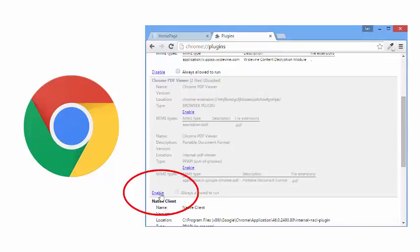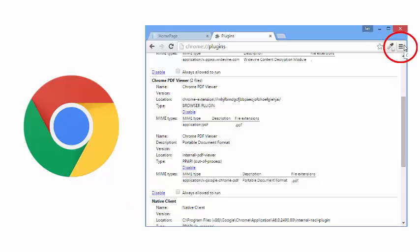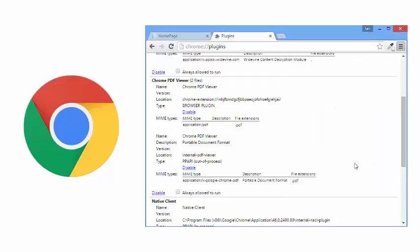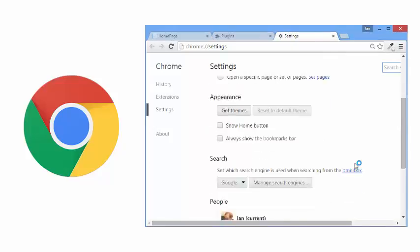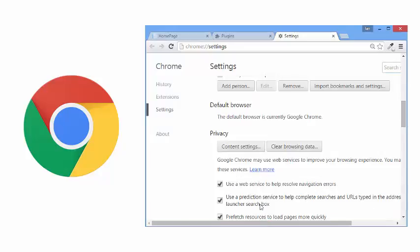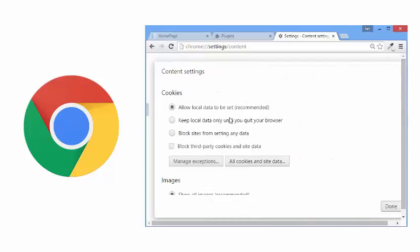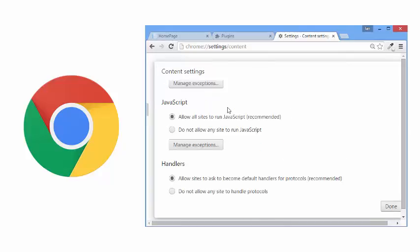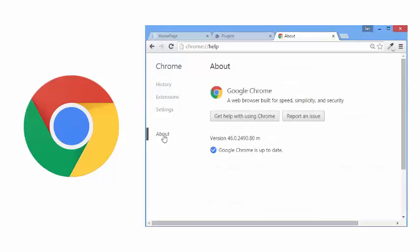Also, JavaScript and cookies should be enabled as well. This can be checked by going to the Customize and Control Google Chrome icon, then Settings, showing Advanced Settings, and under Privacy, click Content Settings. For cookies, select Allow local data to be set, and for JavaScript, set to Allow all sites to run JavaScript. Click Done. From here, click About to confirm you are running the latest version of Google Chrome.